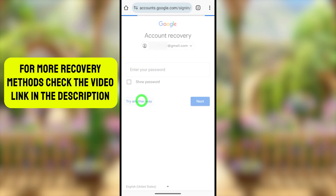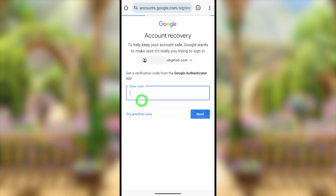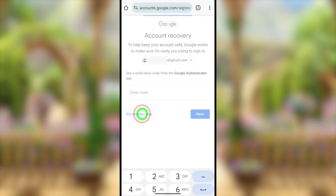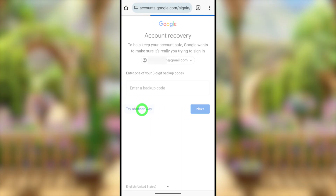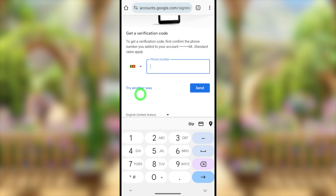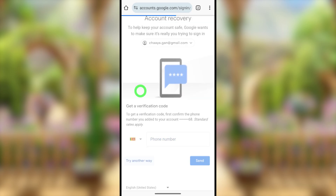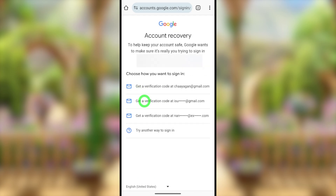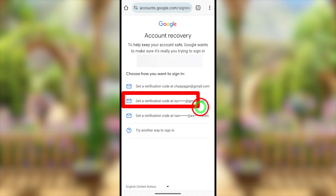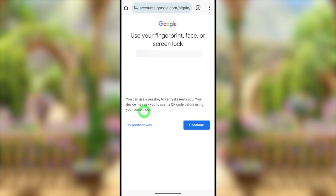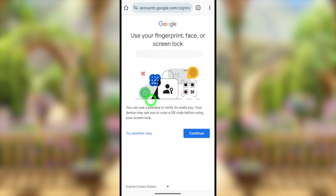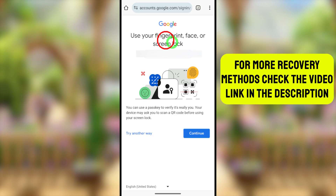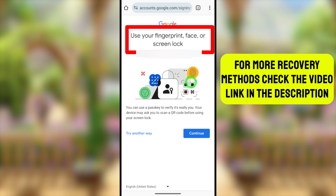It will show you all two-step or other verification methods one after another. You can use your recovery phone number and they will send a verification SMS. If you added a recovery email address, you can also get a verification code. In the worst case scenario, if you don't have access to any of these verification methods, just tap 'Try another way to sign you in' and it will show you additional options.